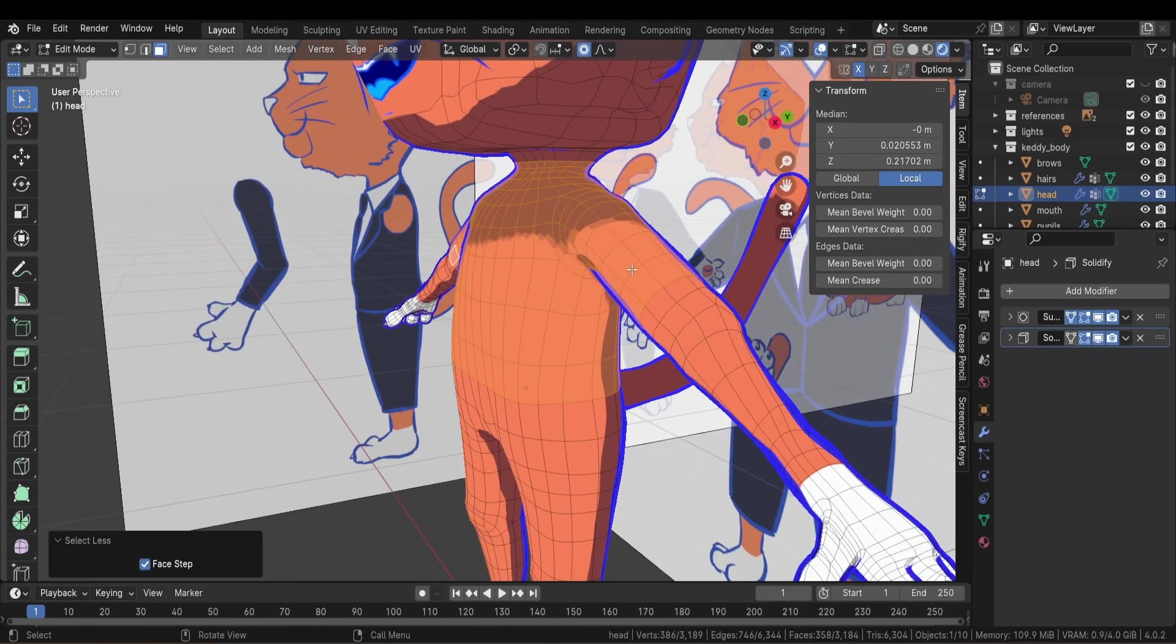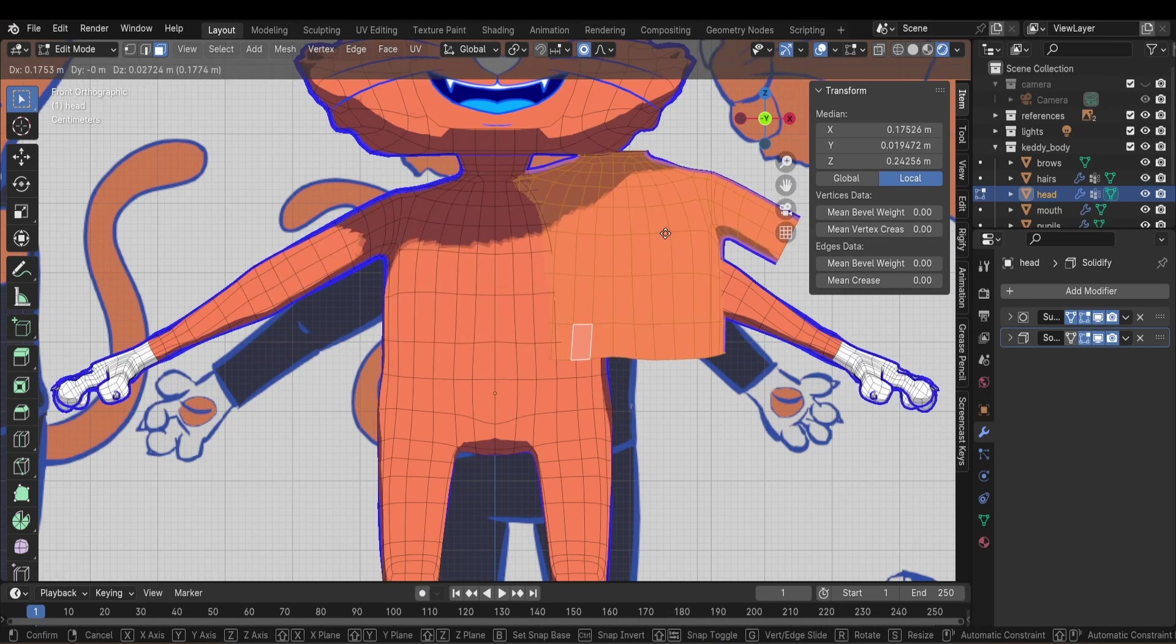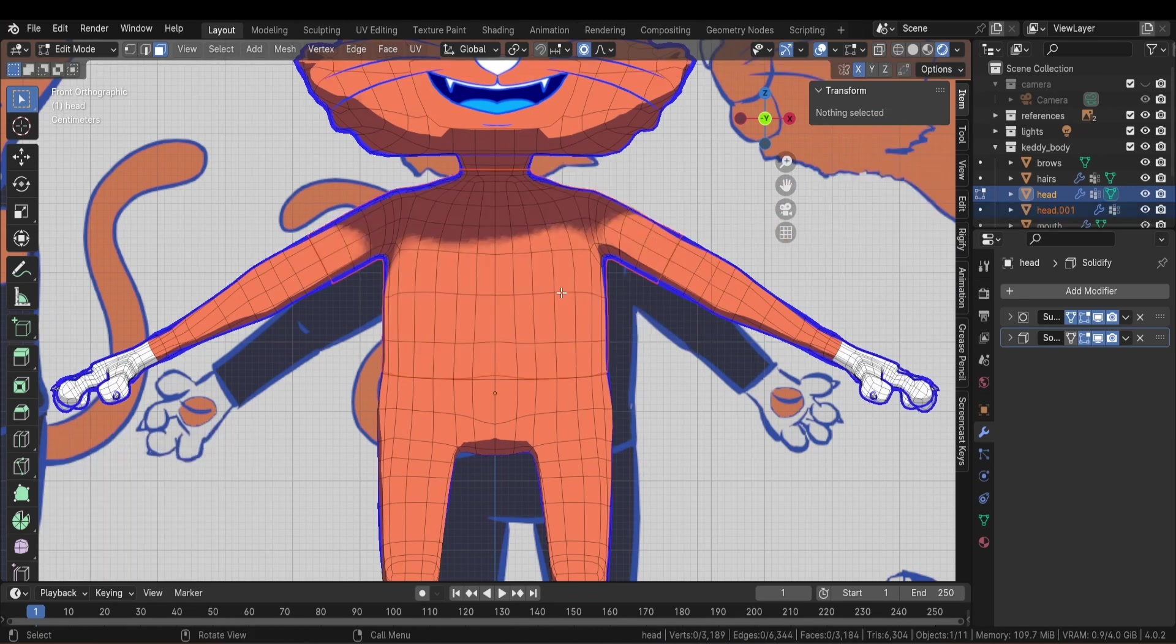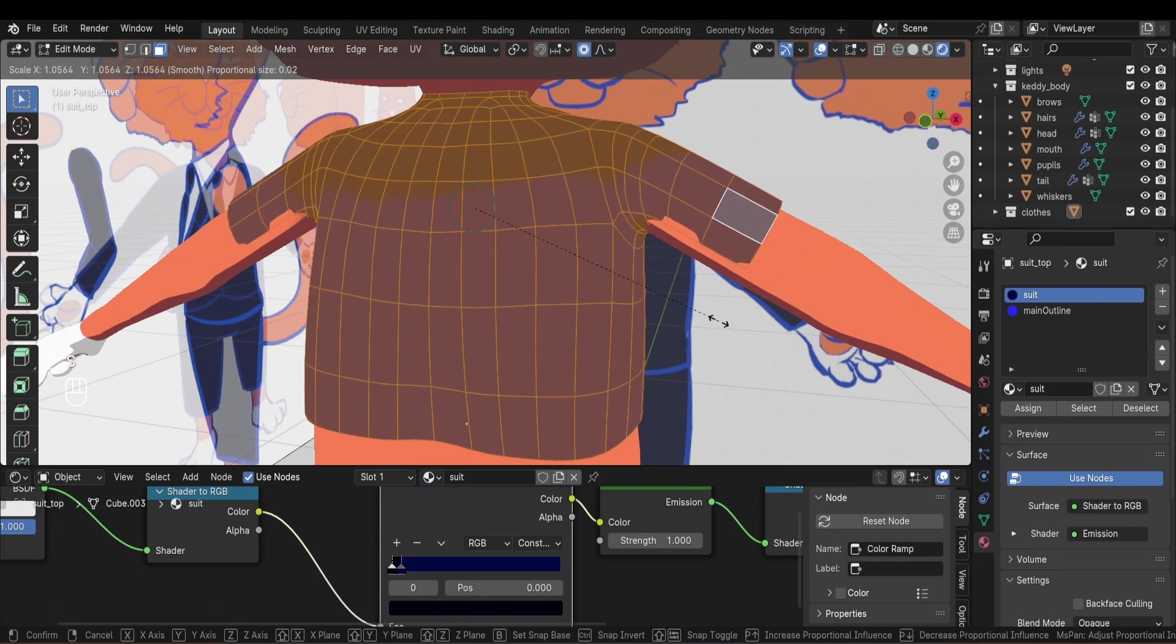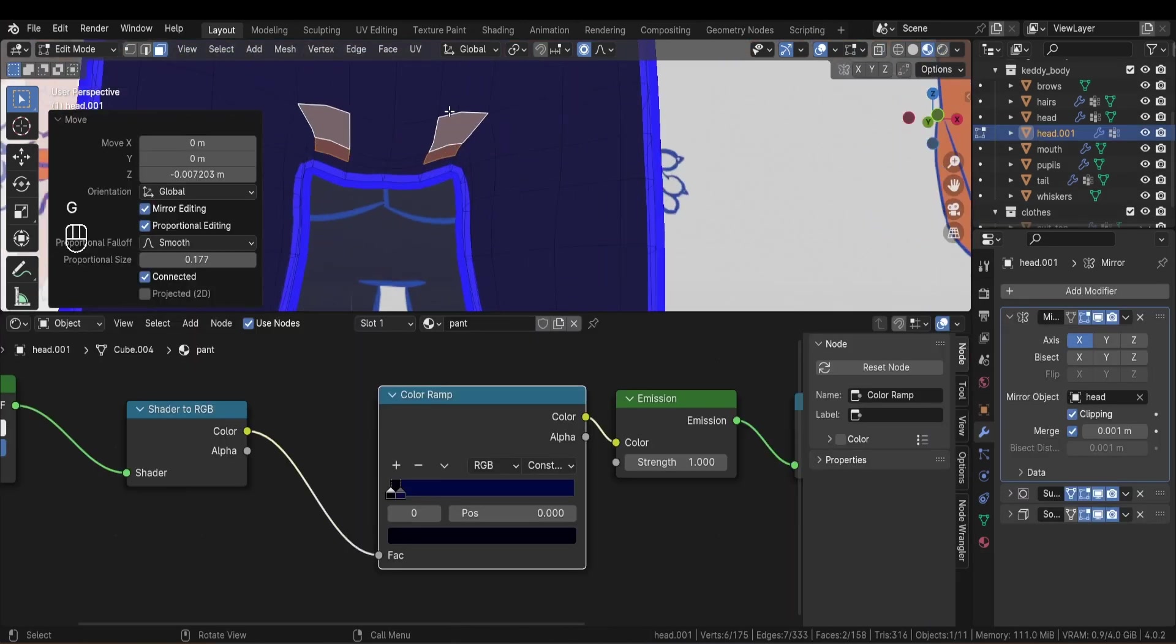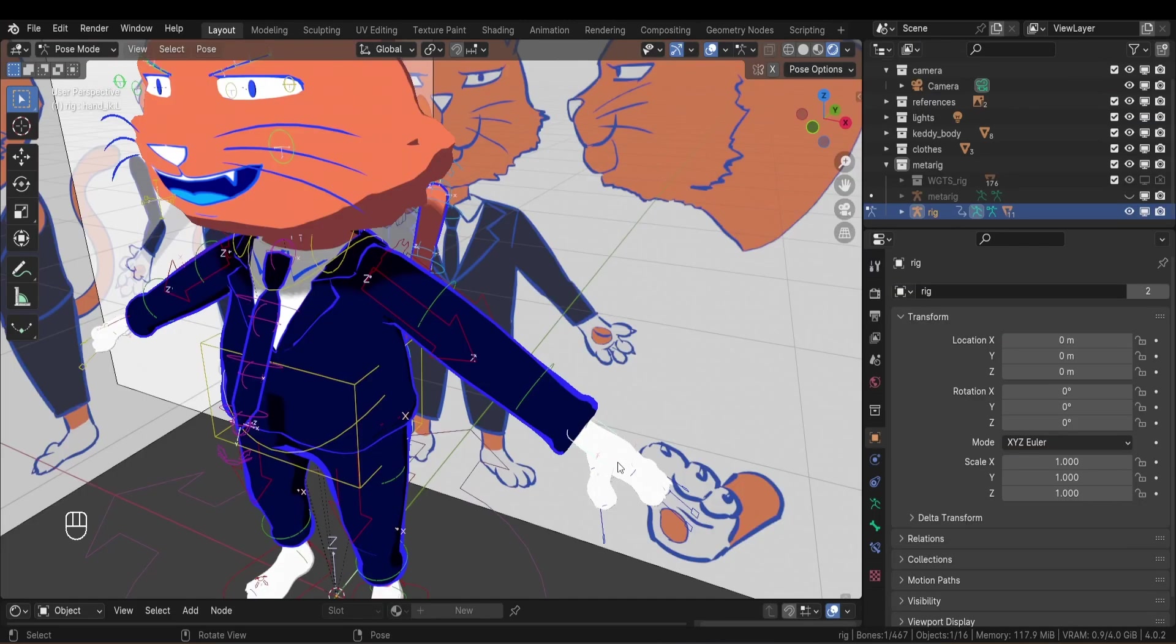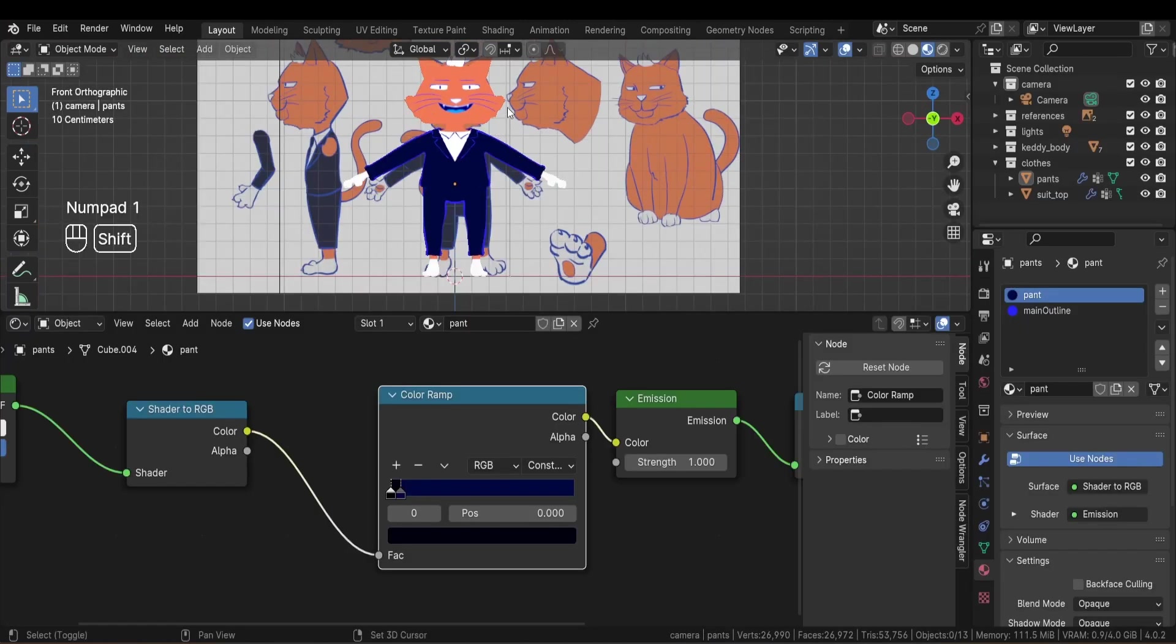The simplest way to make clothes is to select the area of the body that will be covered by the clothes, and duplicate it and separate it. From there, you'll have all the freedom to edit the clothes into whatever you want. Plus you'll have the same topology as the body, so you won't have clipping issues when it's deforming. That's how I made this suit.